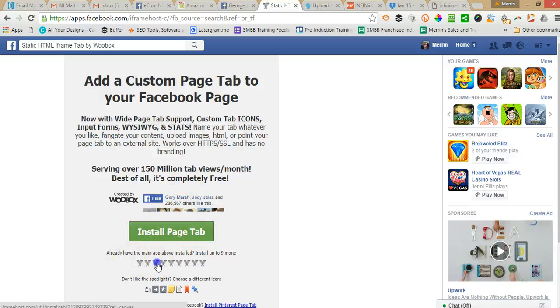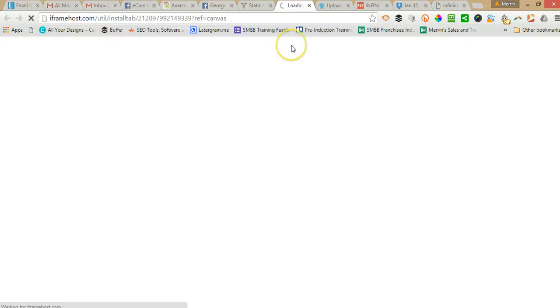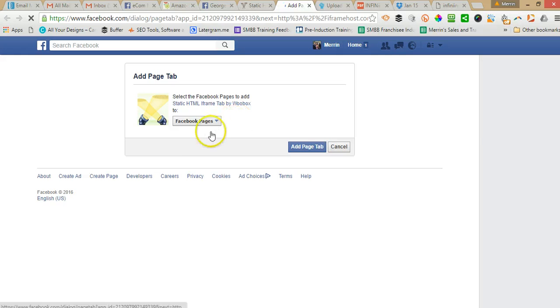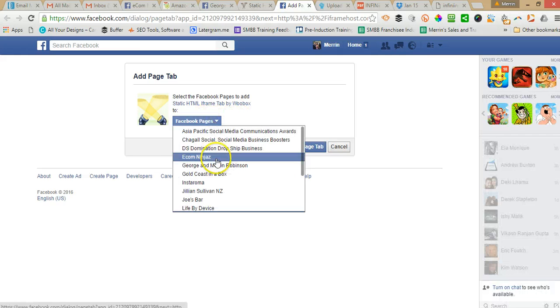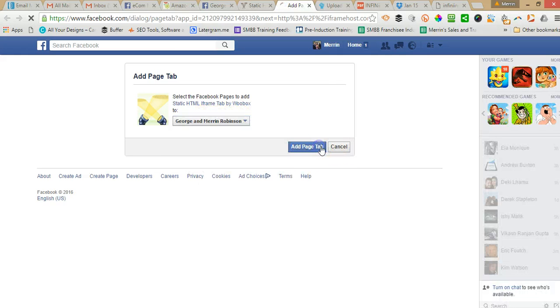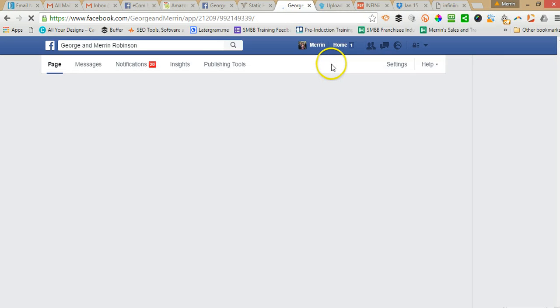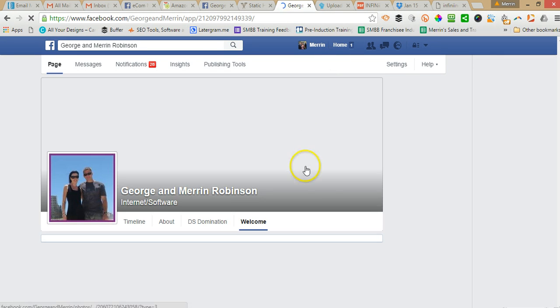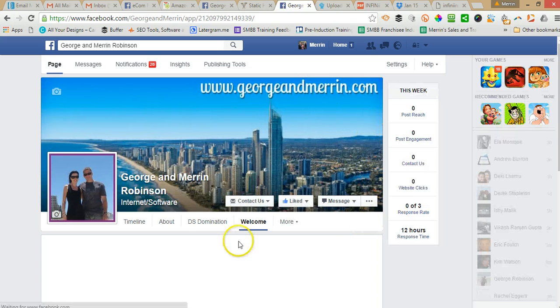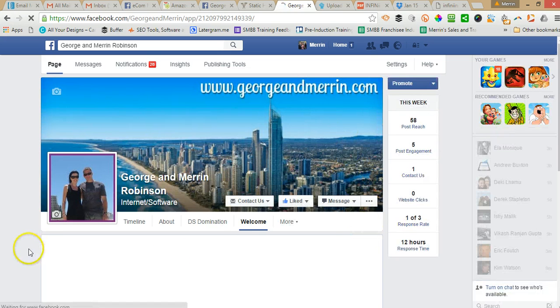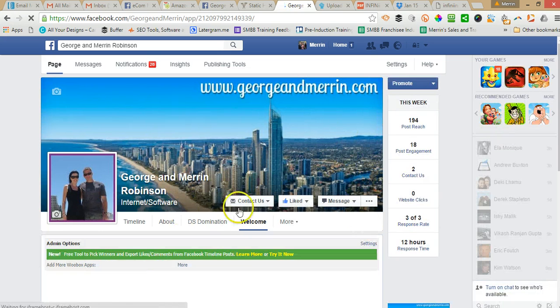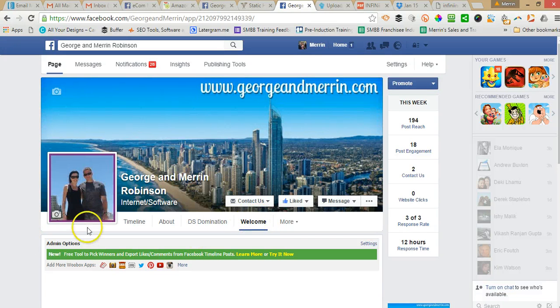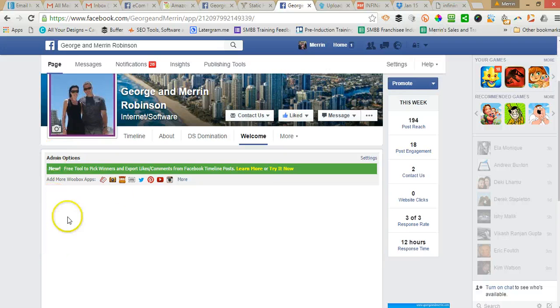I'm just going to click this one here and then it's going to ask me which page I want to install it on so I'll select that one. Okay, so the welcome tab has been installed and we'll change the welcome name soon.